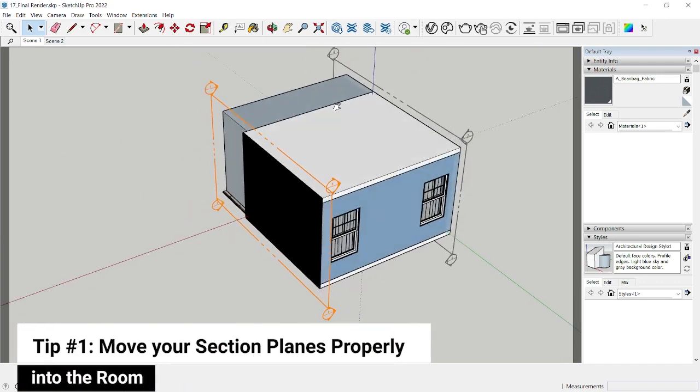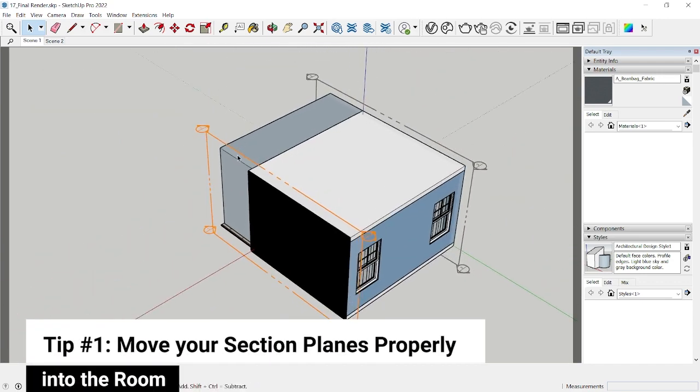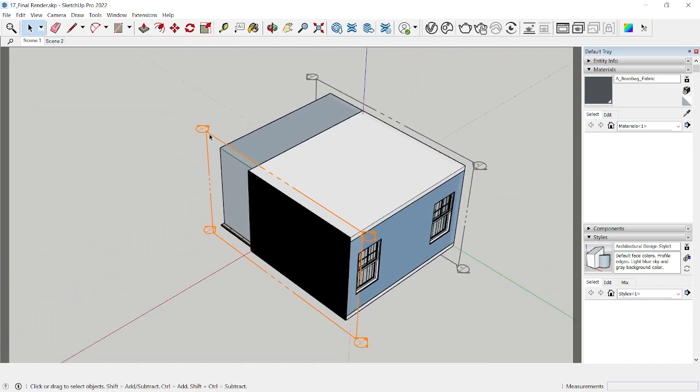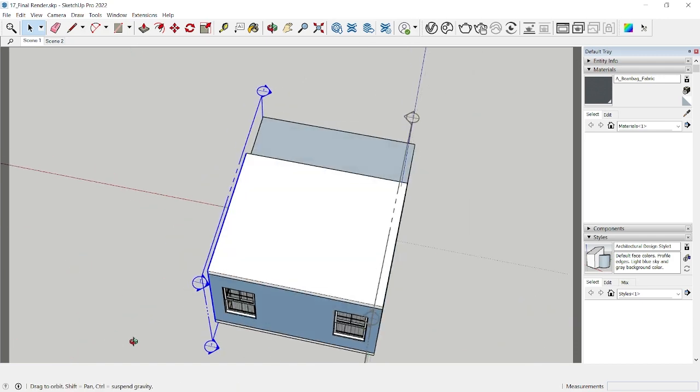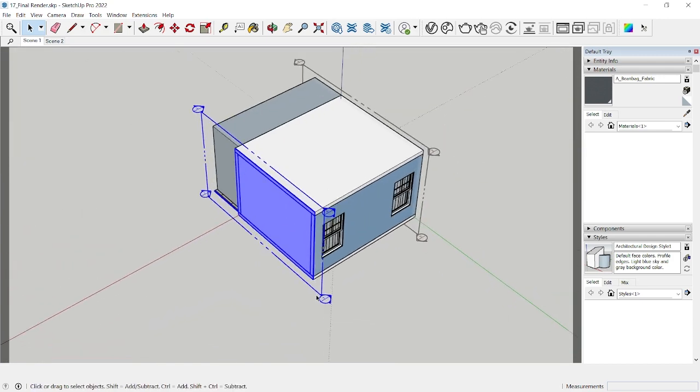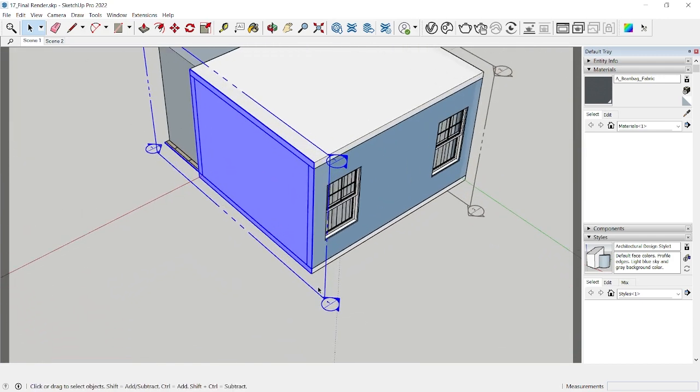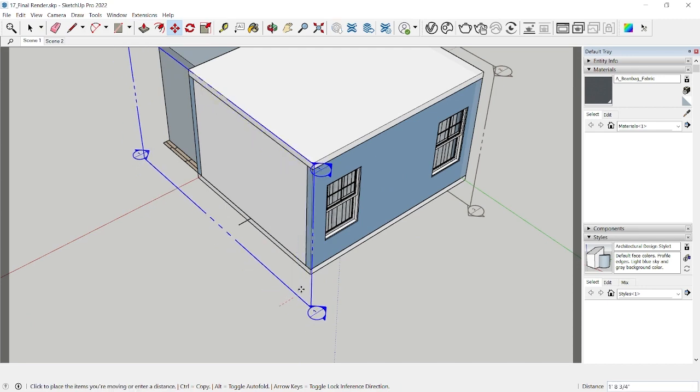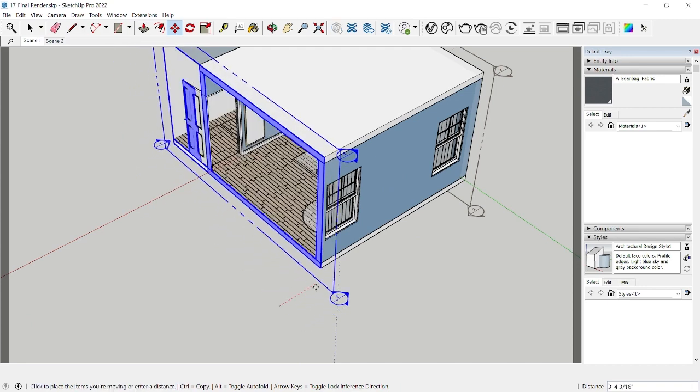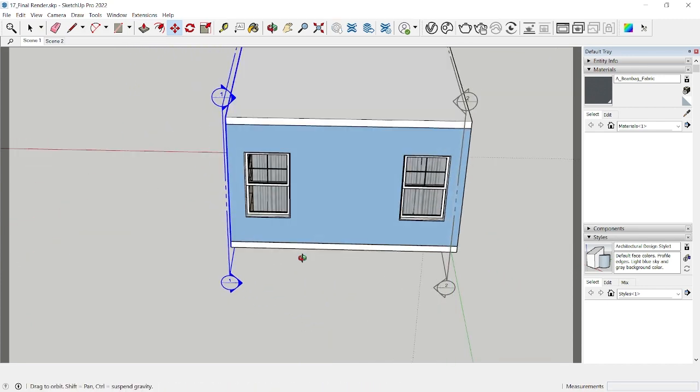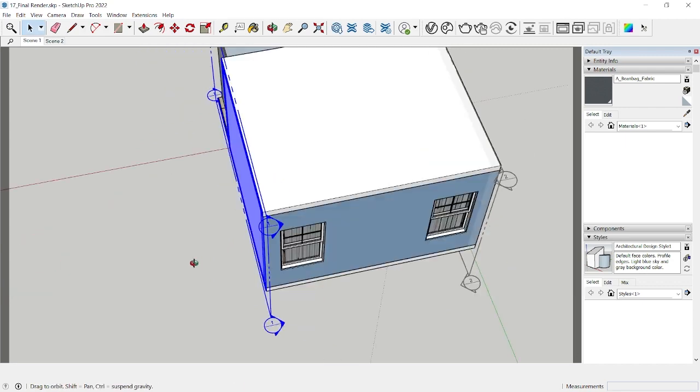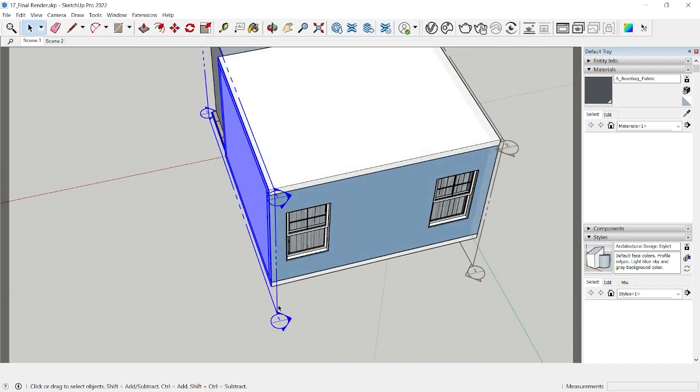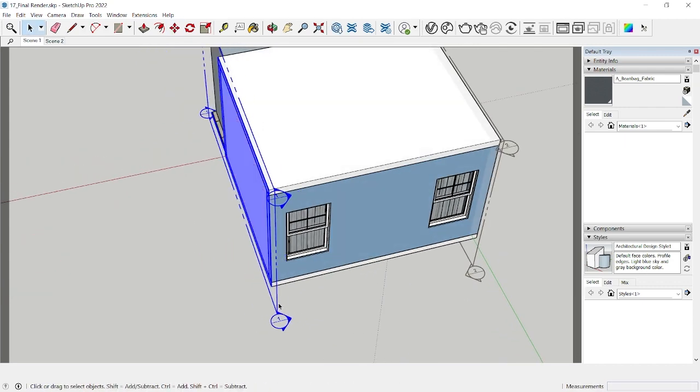Alright, so tip number one is generally I render with the sections, and you can see that this section is overlapping with the wall. So if it's inside the wall, you can see that now it's inside the wall, you'll only see the back side of the face.